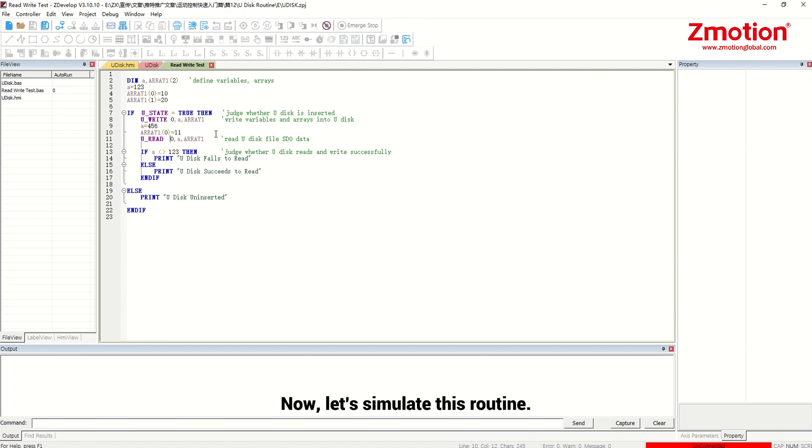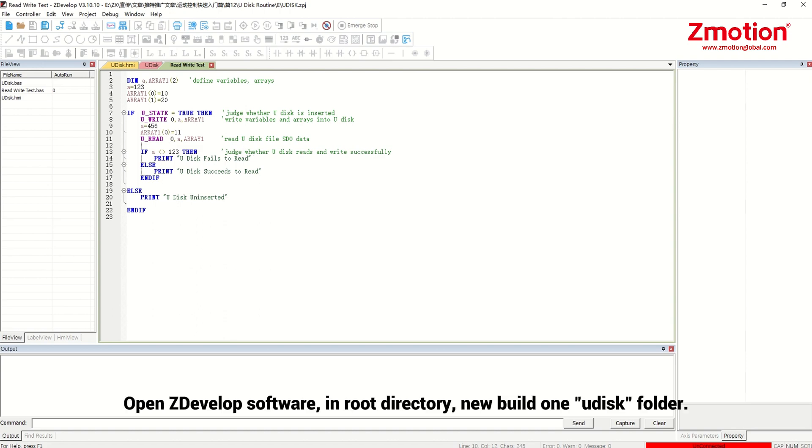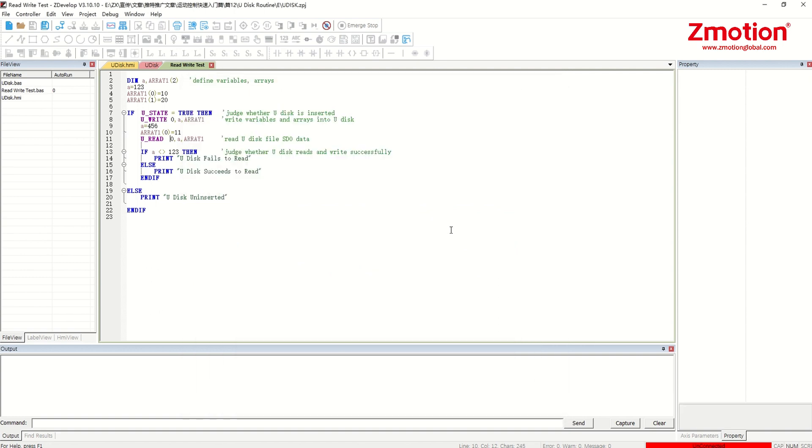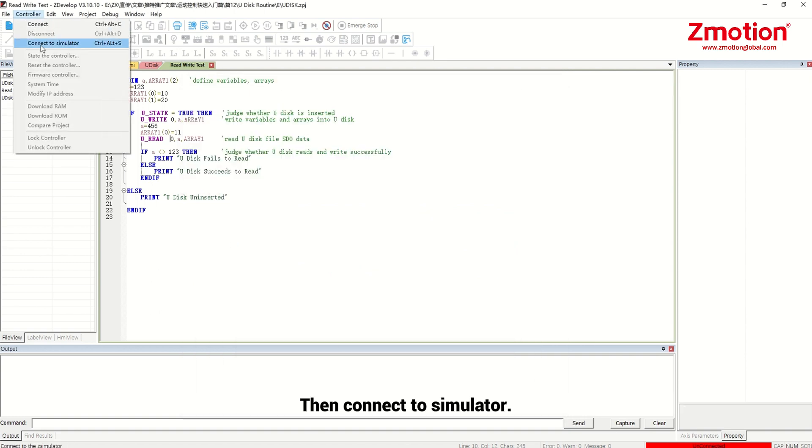Now let's simulate this routine. Open develop software in root directory, new build one Udisk folder. Then connect to simulator.